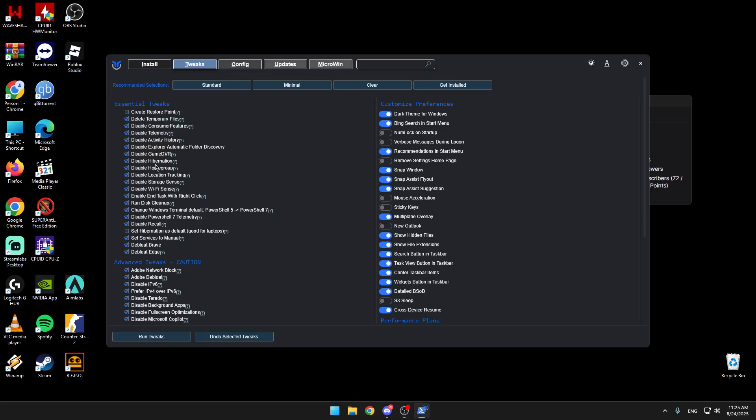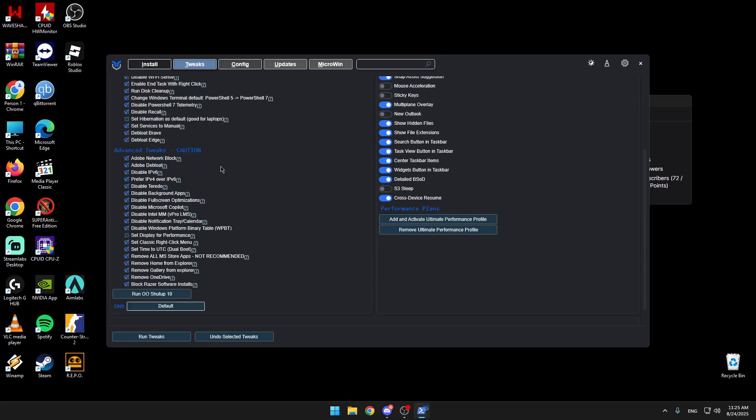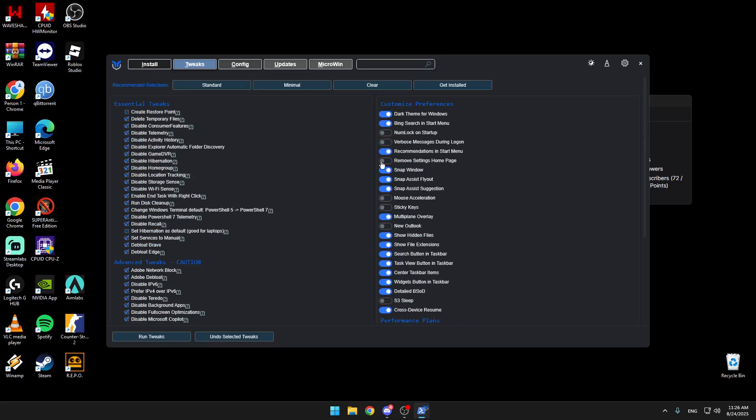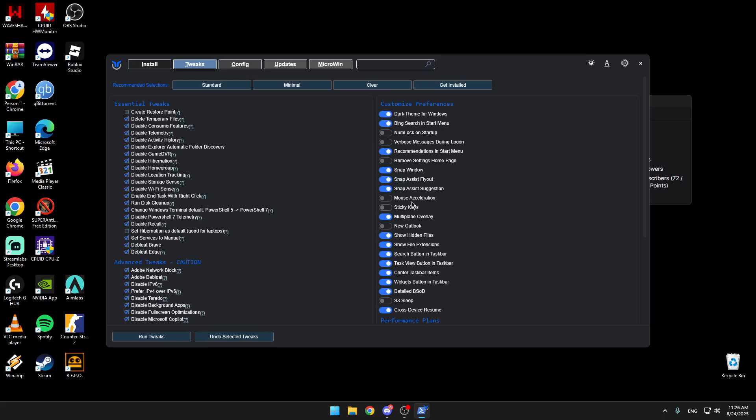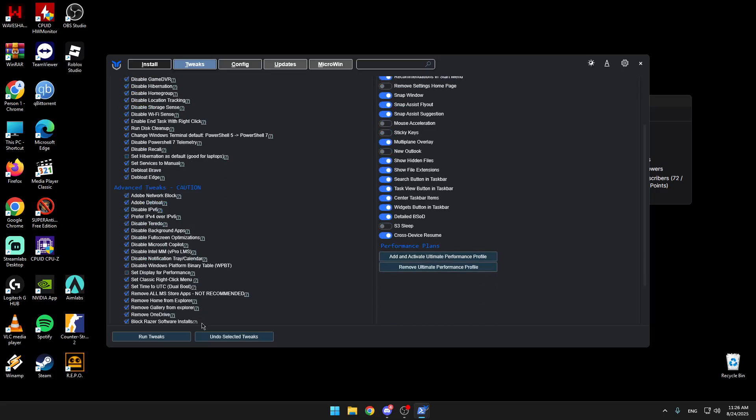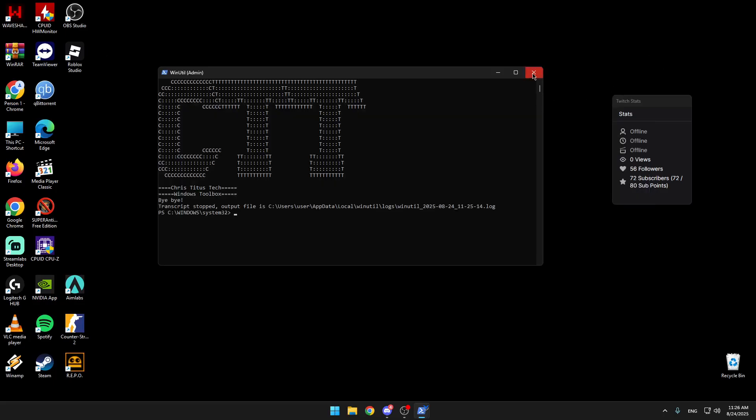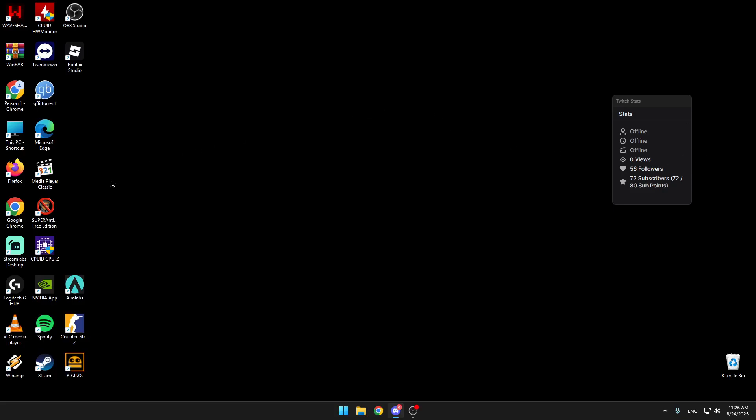When you're done, you can copy this from here as well. You just do run tweaks. It will take about two to five minutes. Then you should be good. I'm not going to do that now. I'm going to go in game and show you my graphic settings.